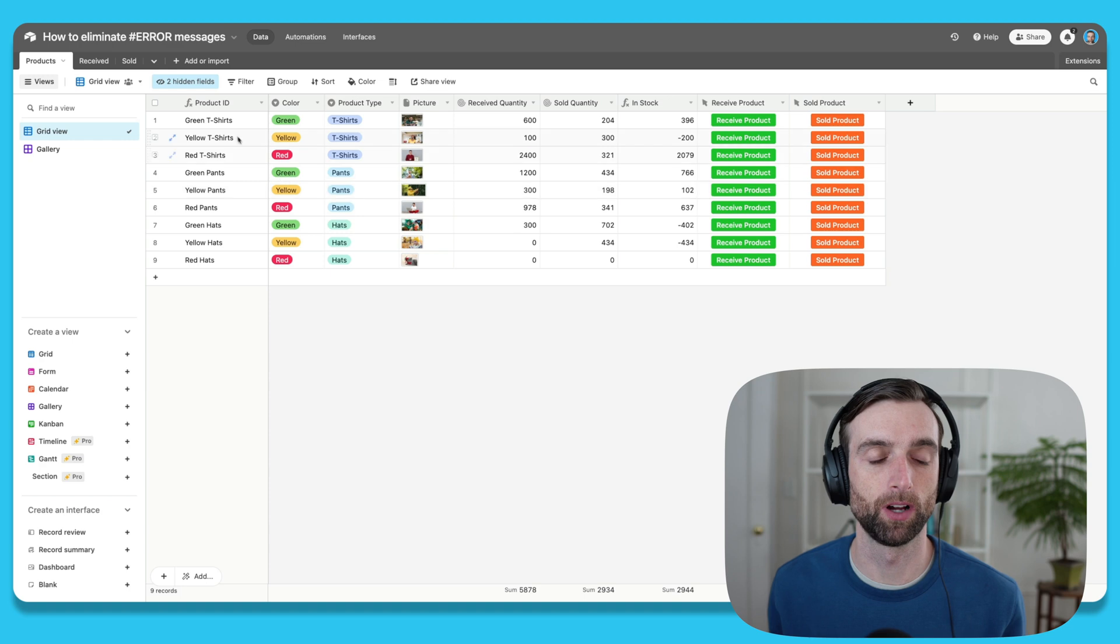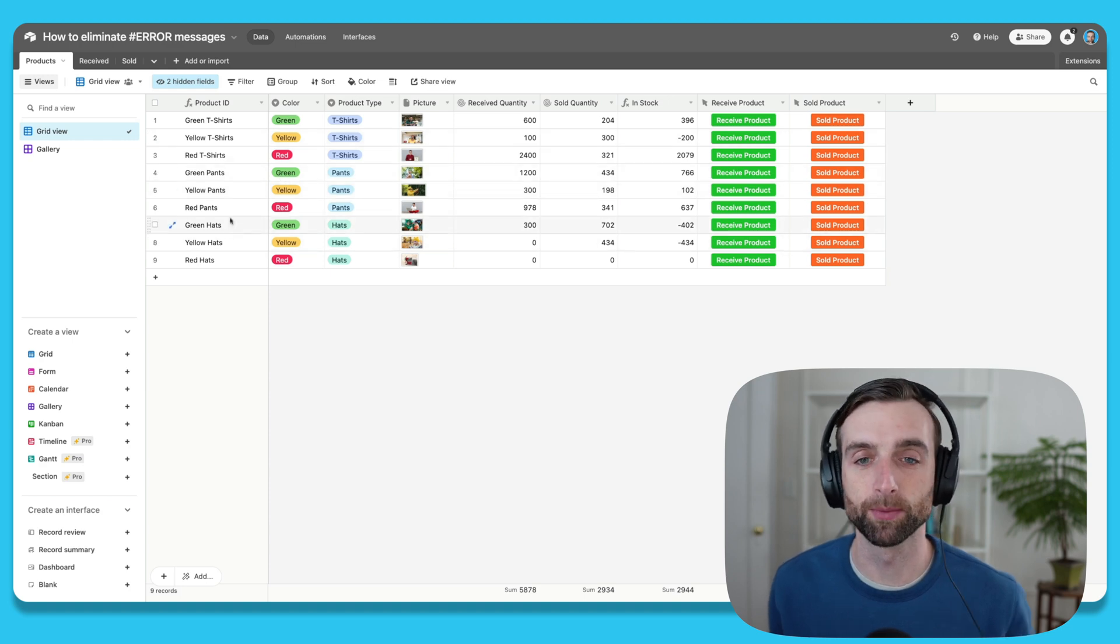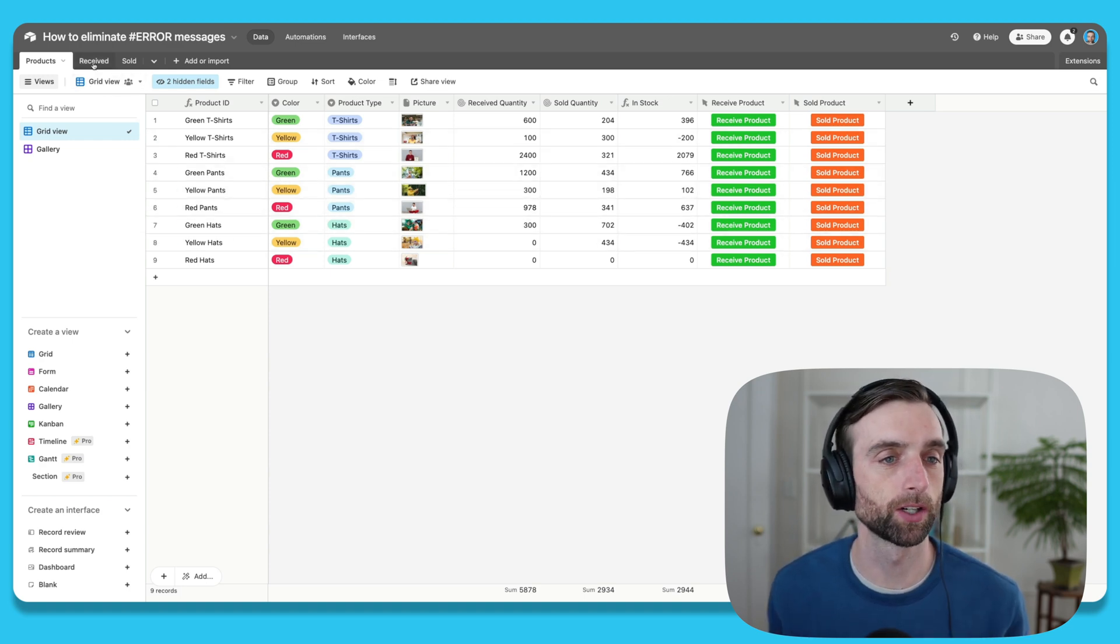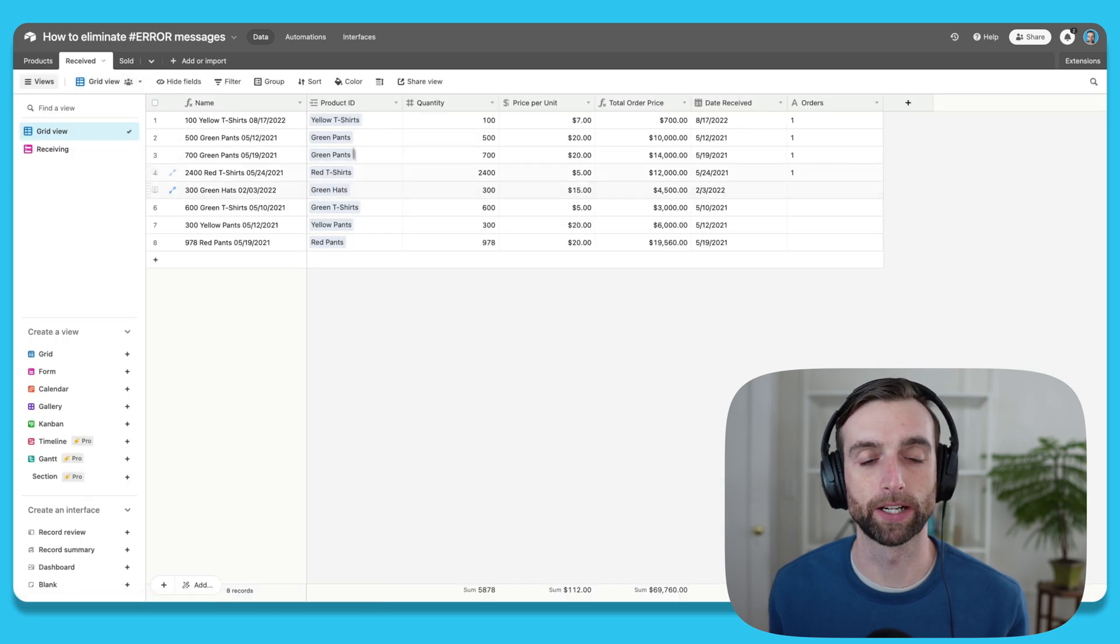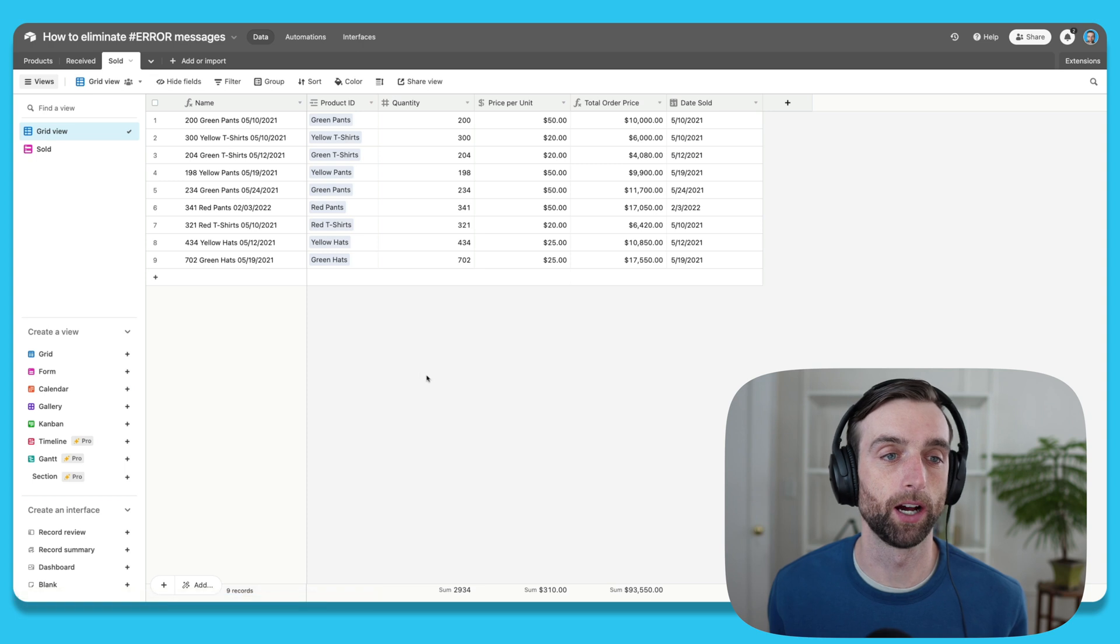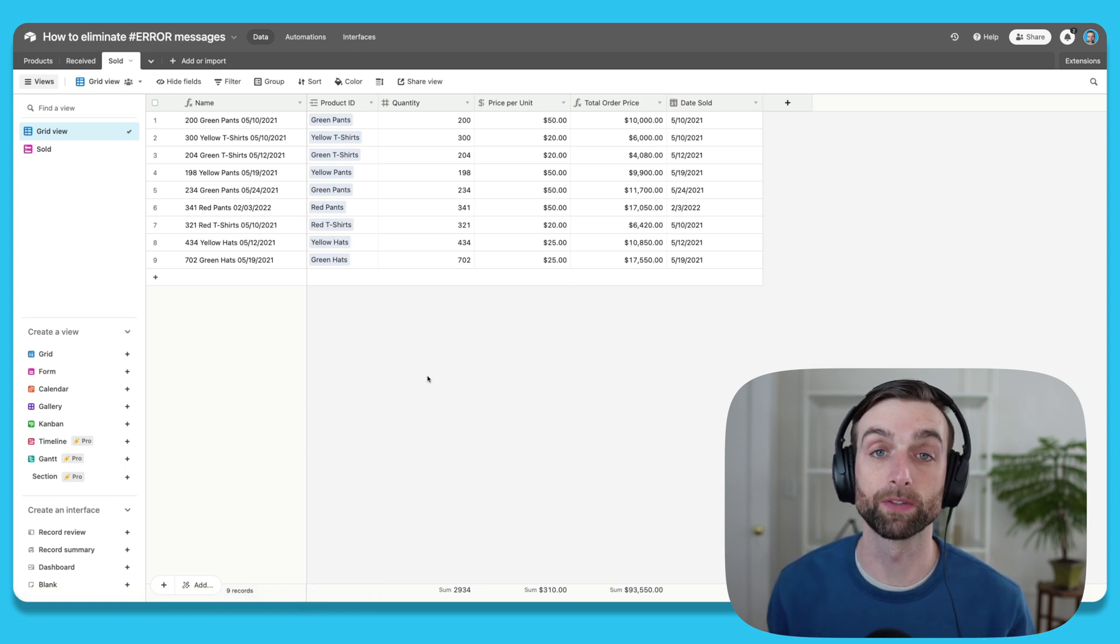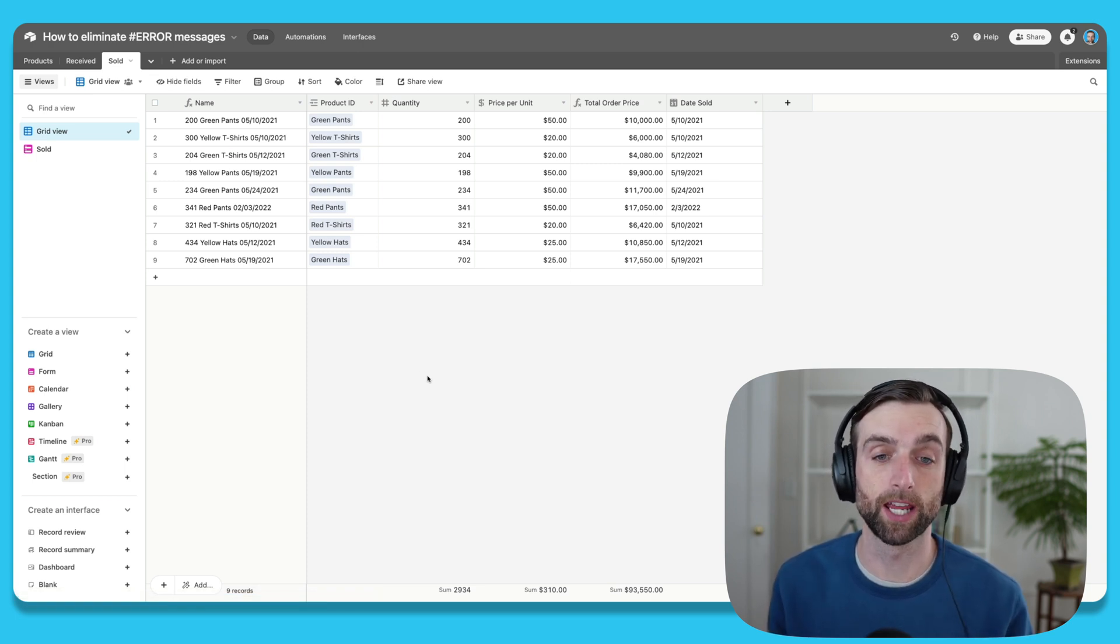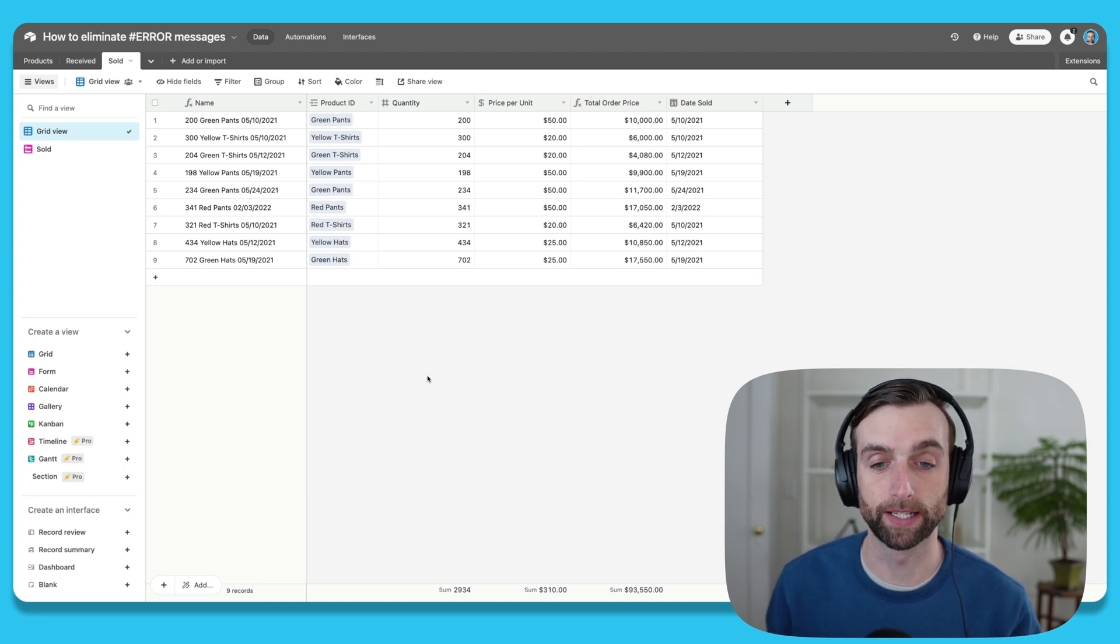We have a products table with a bunch of different clothing items that we're selling, so imagine it's like a clothing store. Then we have a record for when we receive items into our inventory and a table for where we've sold items. This is the table where I'm going to focus on the formula that we're going to write today that's going to eliminate errors.